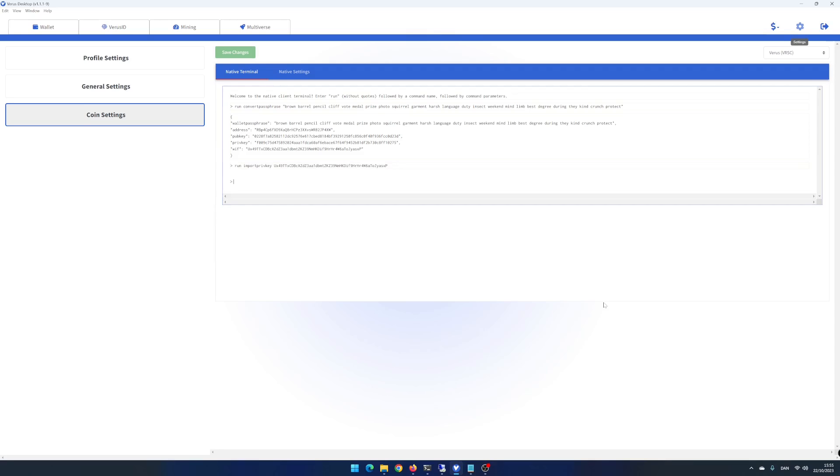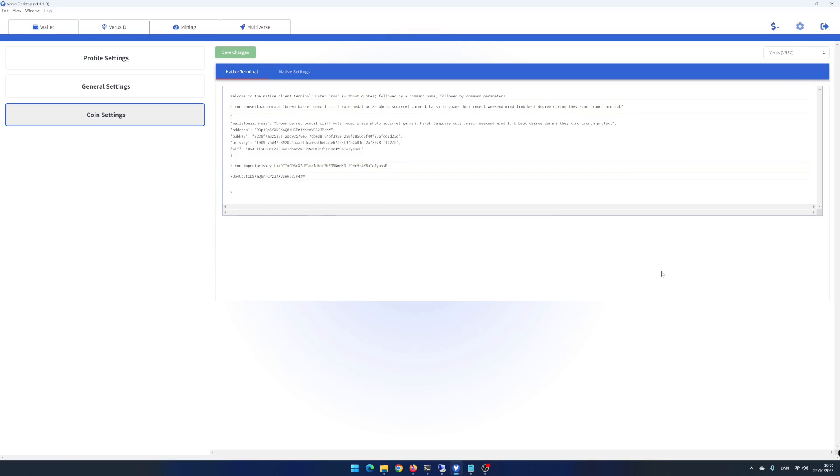Now you need to be patient. It can take up to 10 minutes before the import is finished. I fast forward to the end. When your wallet address is being displayed in the terminal, the import is finished.